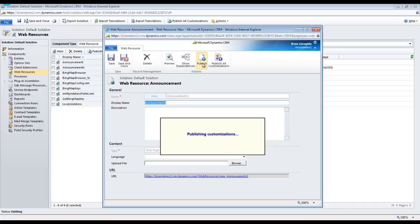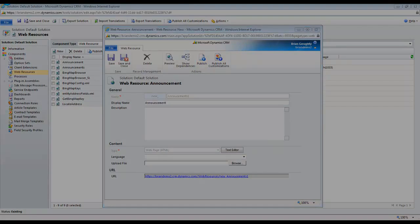If you have any announcements in the system at this point, you can use the Preview button to make sure they appear and that the web resource you just created is working. Remember to publish this resource now, otherwise when we add it to the dashboard in the next step, it won't show up.